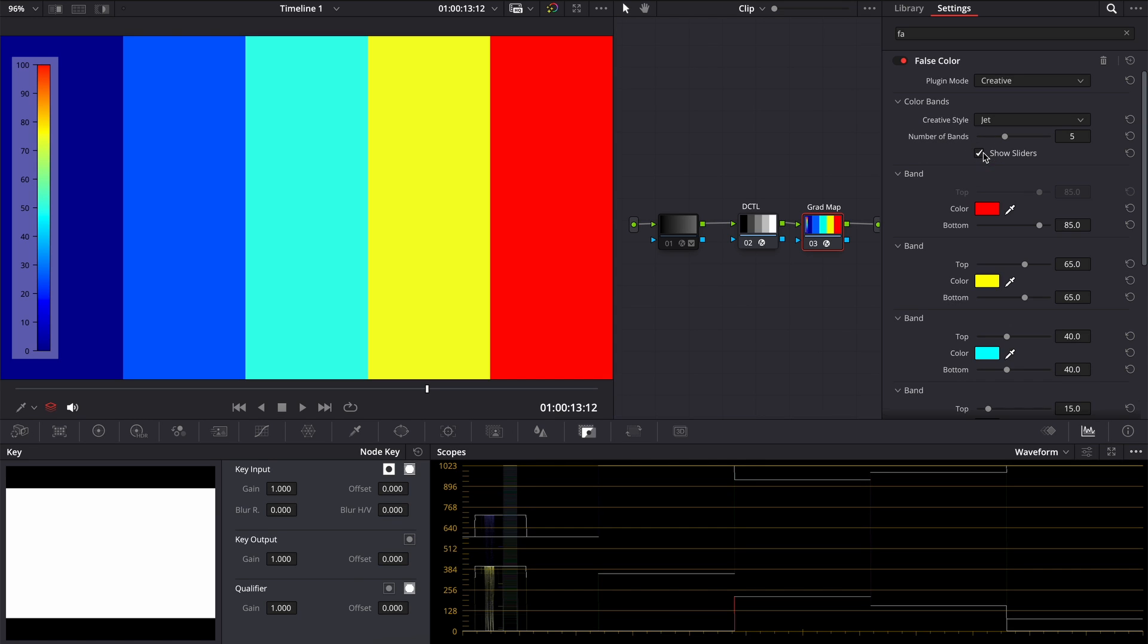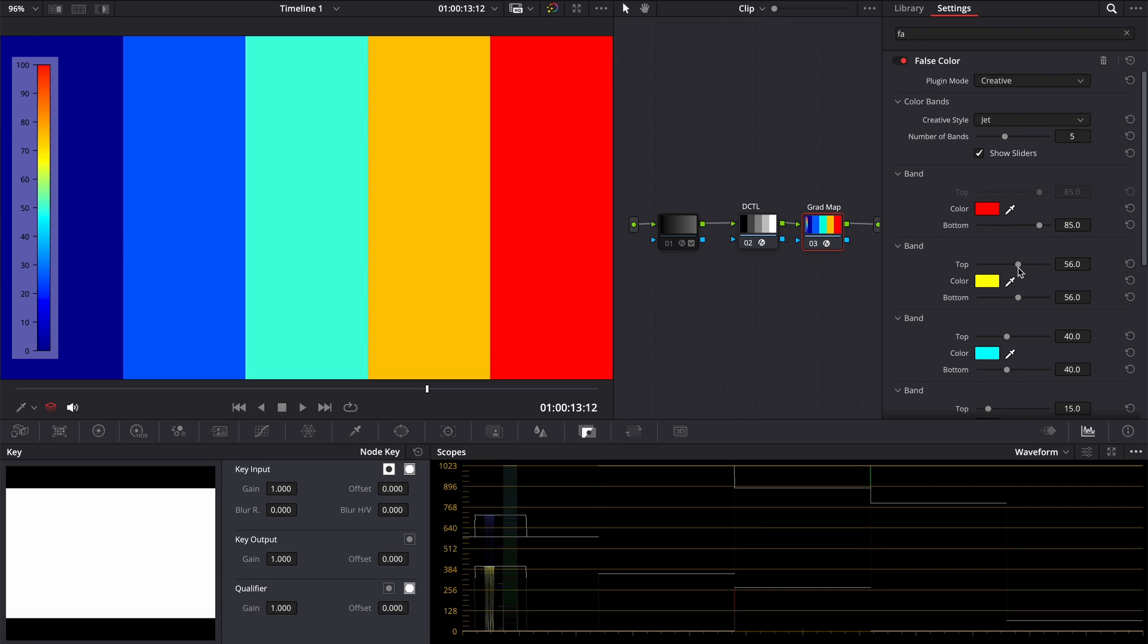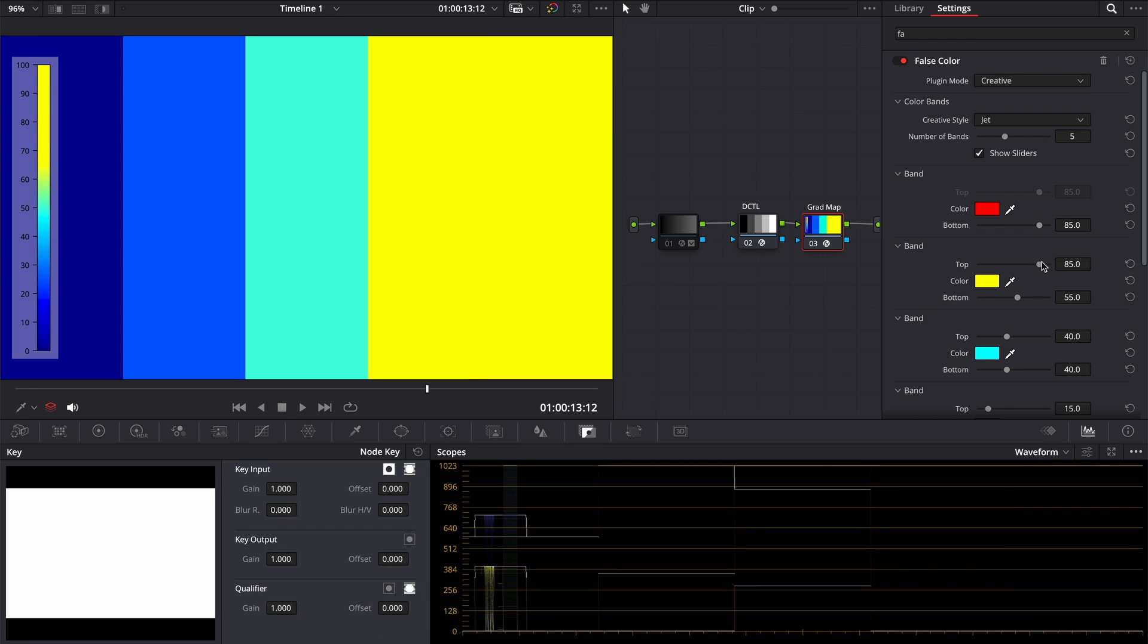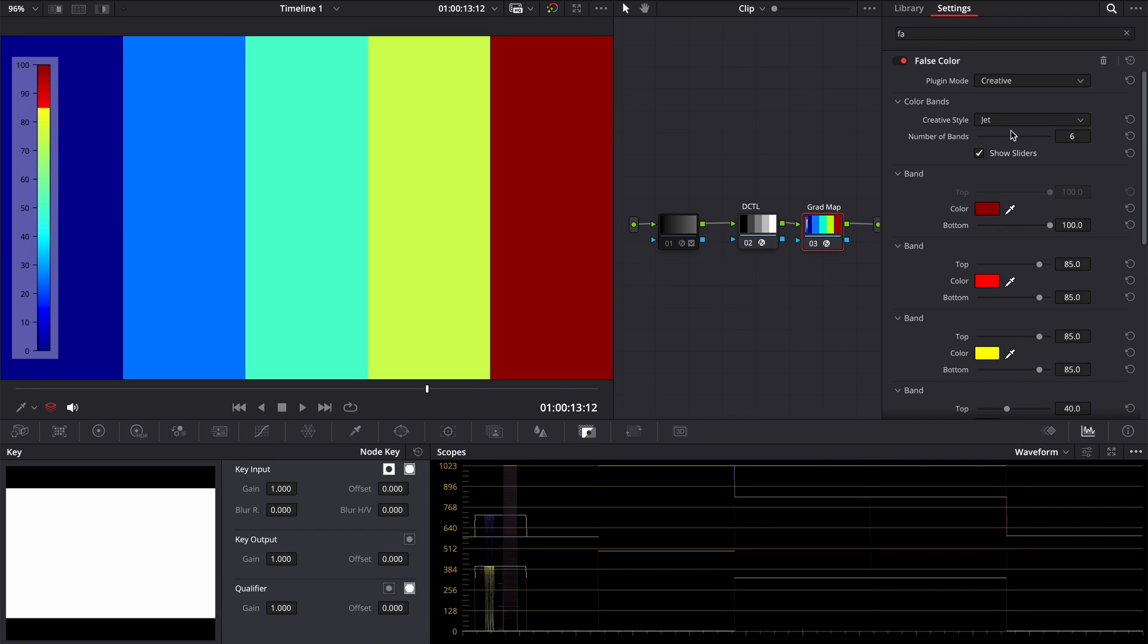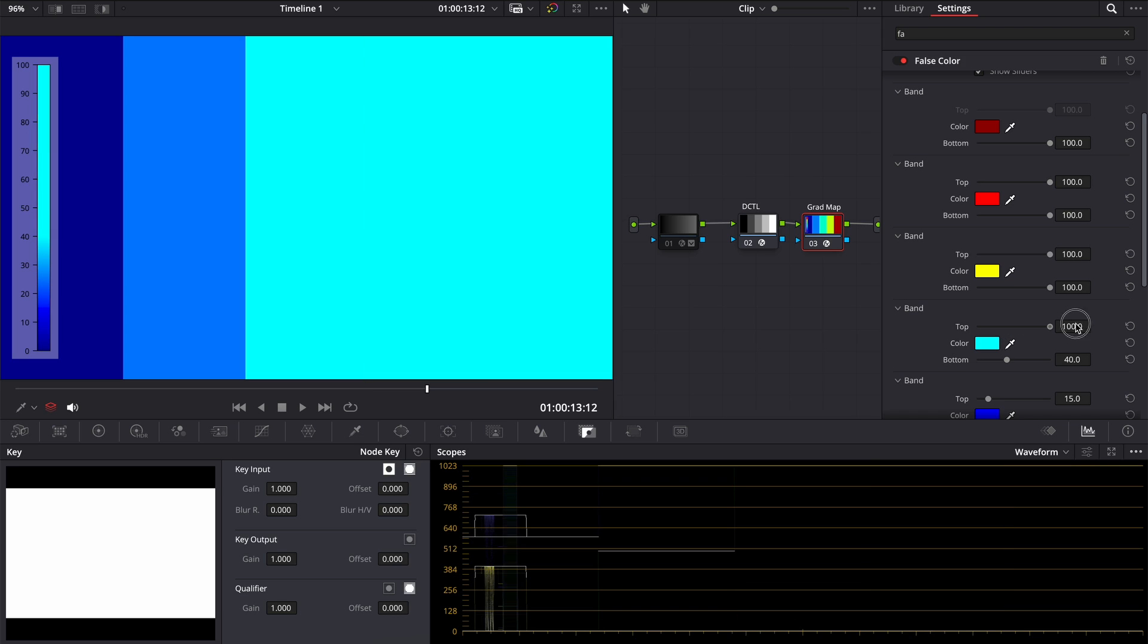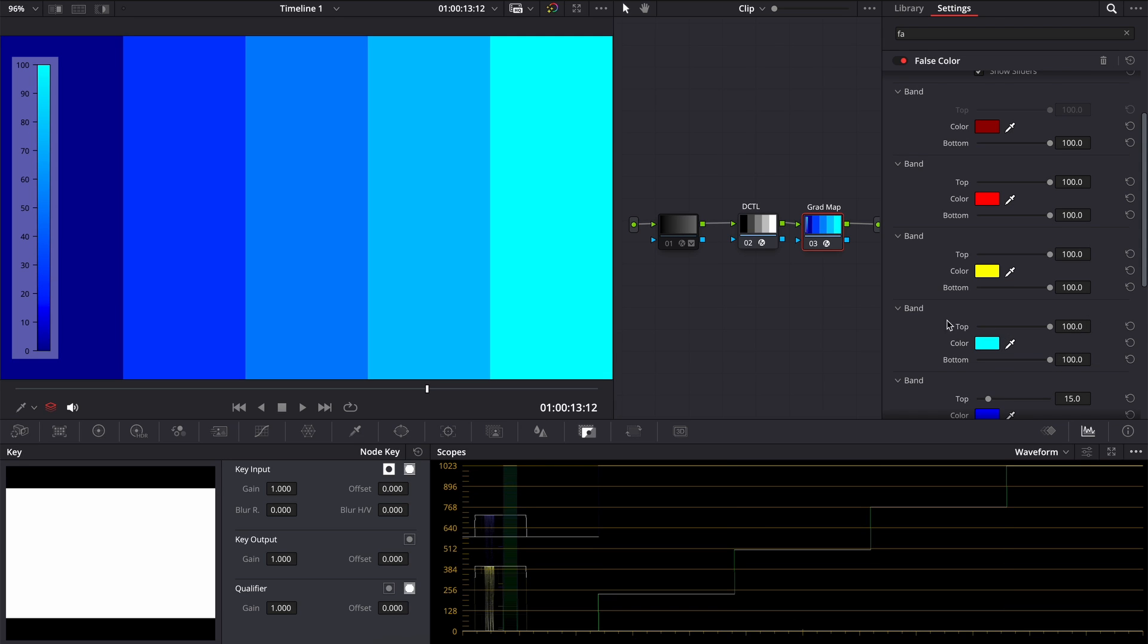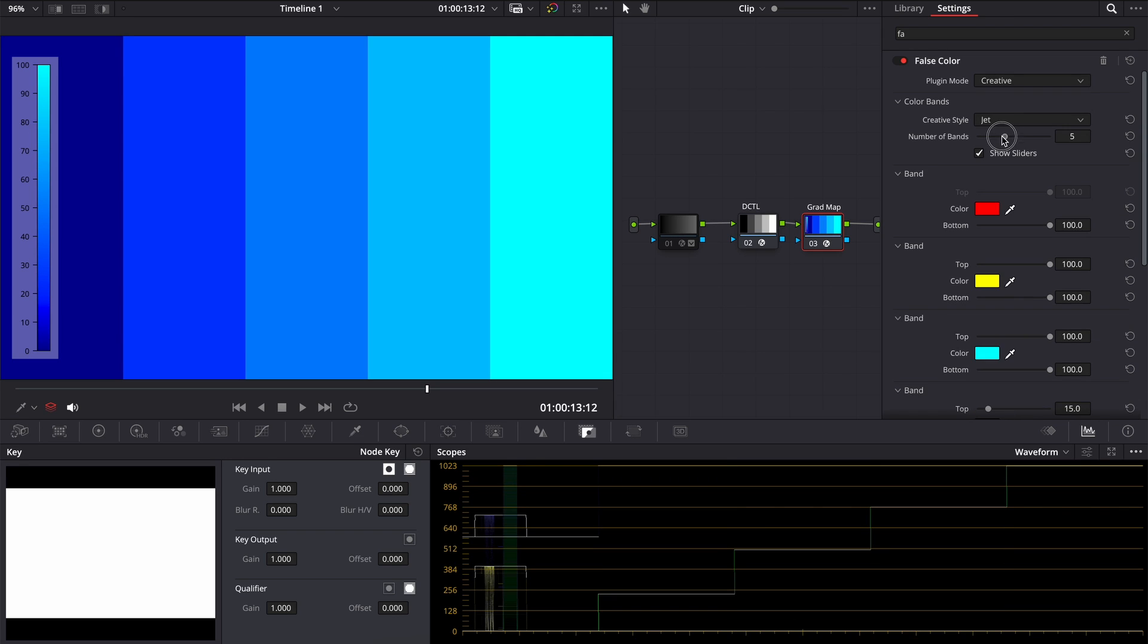But here is the thing. The brightest point is 100, but we can't choose it now. So we have to add one more band, which automatically becomes 100. Then we have to adjust one of the lower bands to 100. Remove the band we added, and we still can choose 100 for other bands.